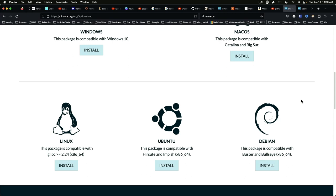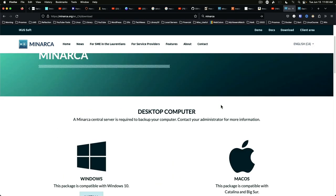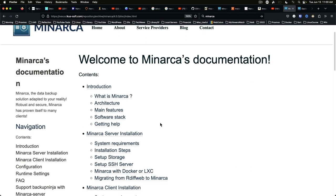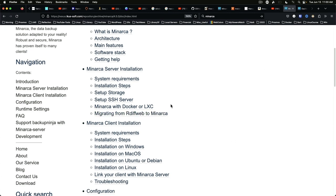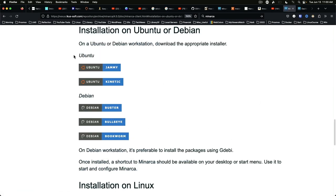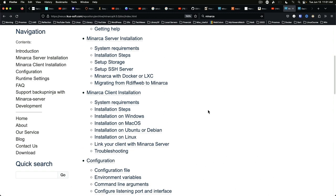Now one thing I should point out, and I have been in contact with the developer, the information you see on the download page here on the website is in need of an update. If you look at the docs specifically it will show you more up-to-date information on versions. So if we look at installation on Ubuntu or Debian you will see that Kinetic for Ubuntu and Bookworm for Debian are in fact supported. One of my other questions for the developer was whether or not the Mac OS client is supported on Apple Silicon.